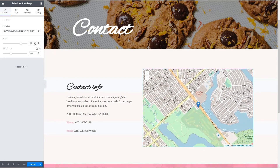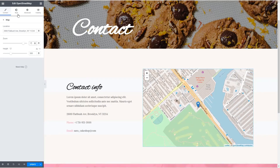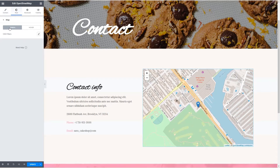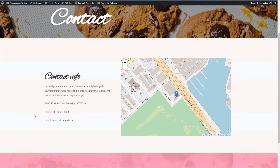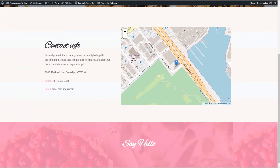I'm just going to zoom in a little bit — that looks a bit better. You can see that we can add some CSS filters, and then you can adjust the margin and padding and use other extensions. For example, if you needed to position it in a particular way, or you want to have a border around the widget. I'm just going to save here, and let's go take a look on the front end. Here's the page, here's our address information, and here's the map.